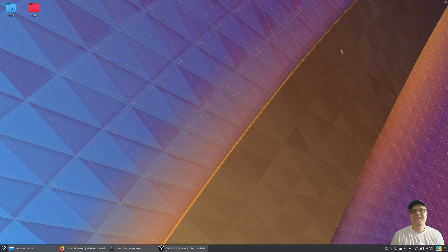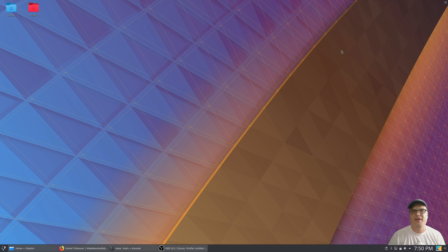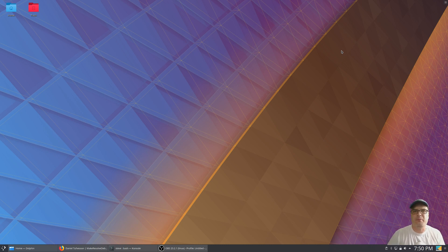Hey, welcome back to the channel. Today is going to be just a real quick tutorial to show you how to install DaVinci Resolve in a Debian or more specifically Ubuntu-based distribution.